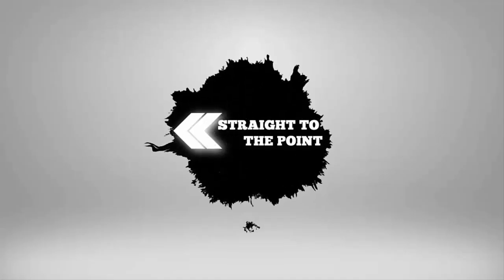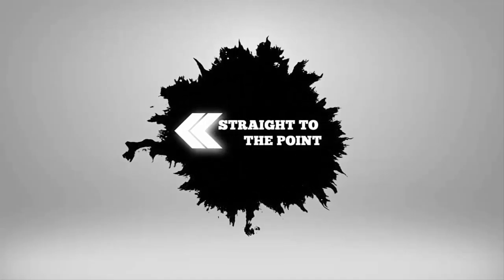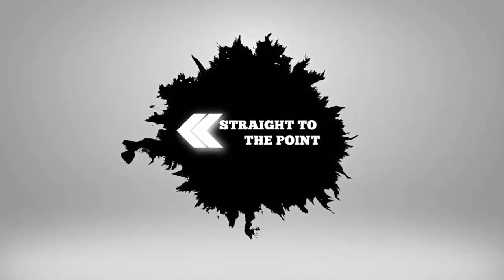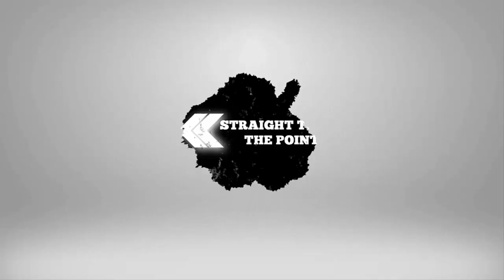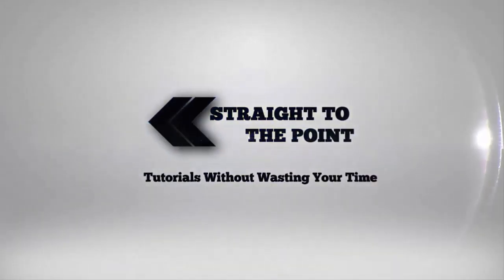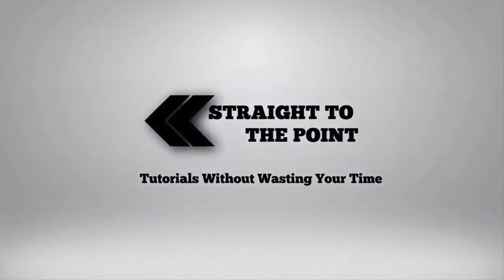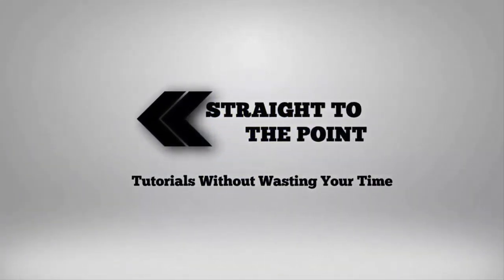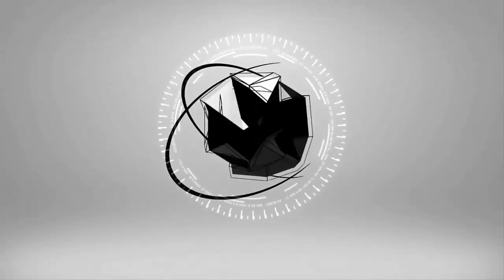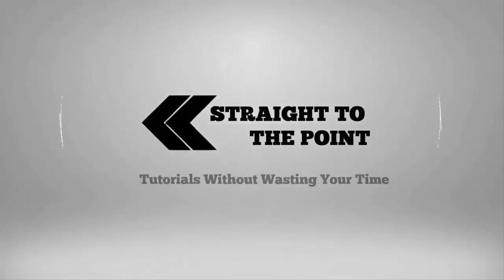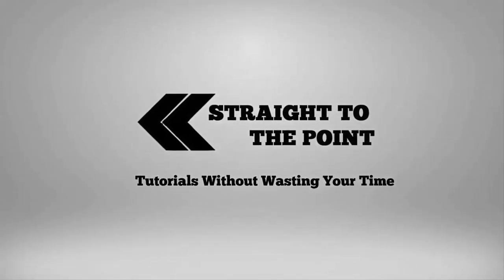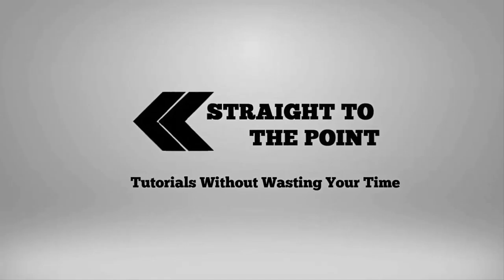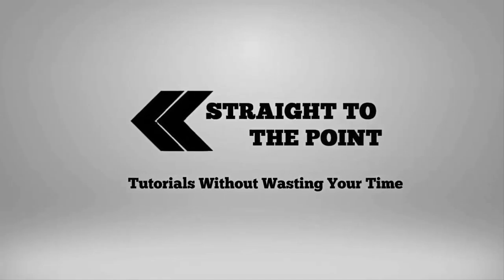Welcome to Straight to the Point, a channel devoted to bringing great easy to follow tutorials without making you sit through 10 minutes of dialogue before getting to the reason you're here. No 45 second intros before the video, no notepad text as commentary, no BS, just the content you wanted to see to fix your problems and answer your questions. So if you like what I do please rate and subscribe and throw me a comment if you have any more questions. Thanks for watching.